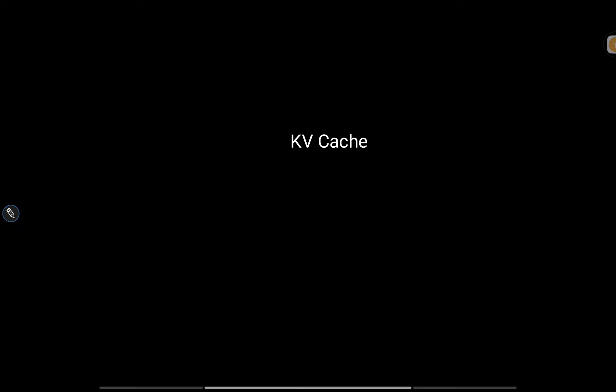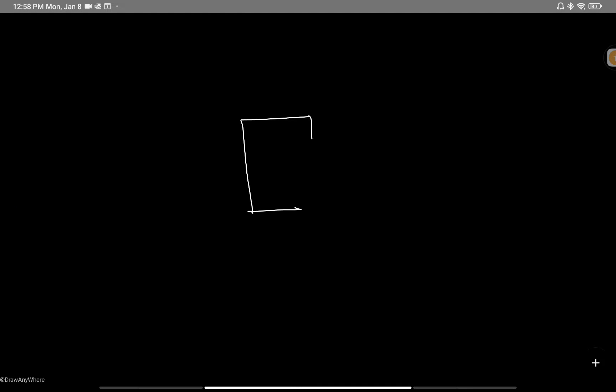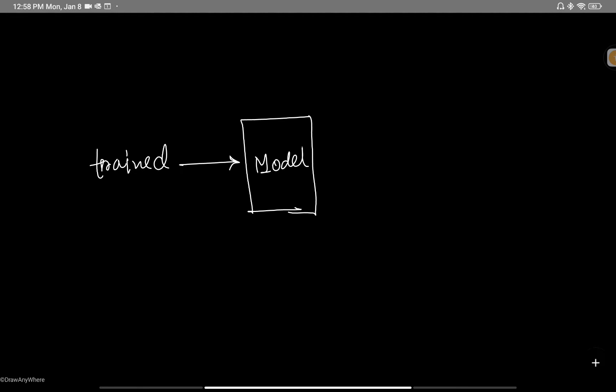In the next video we will see how the rolling buffer cache works in Mistral. In transformer models, once the model is trained, we have this trained model. Let's try to visualize the inference phase — after the model is trained, during the inference phase what we try to do is next word prediction.